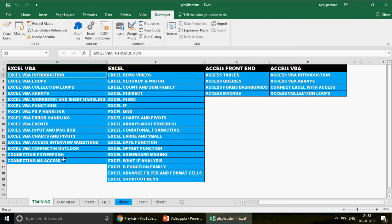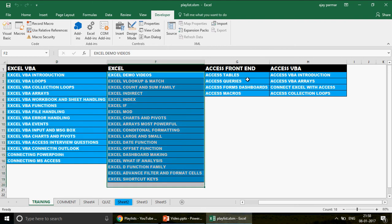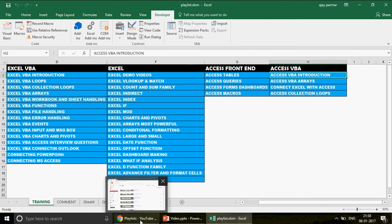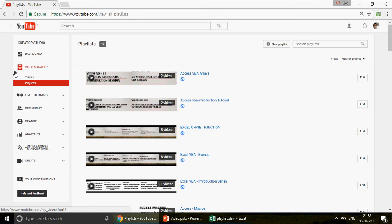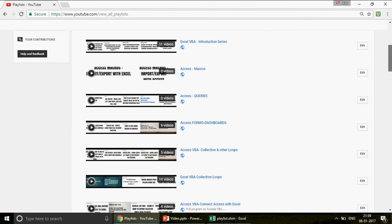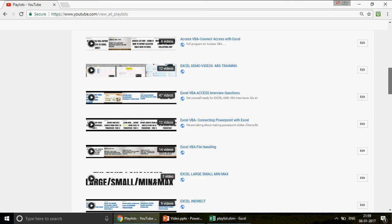If you're looking for Excel VBA, start watching in this way. If you're looking for Excel training, go this way. If you're looking for Access front-end or Access VBA, watch those in series. If you don't know what playlist I'm talking about, go to my channel's front page, click on Playlists — I have created 45 playlists, and you can see that every playlist has several videos.